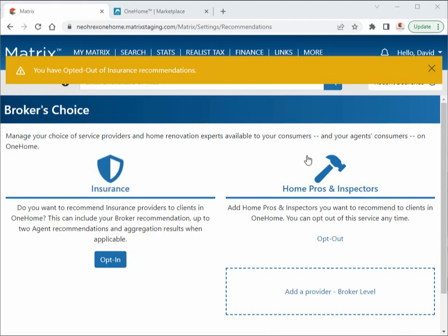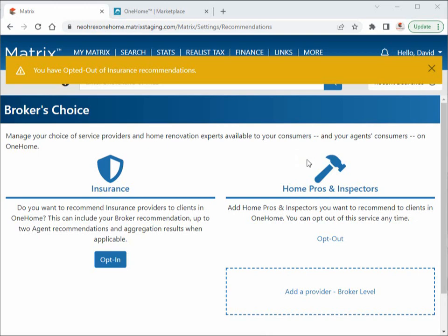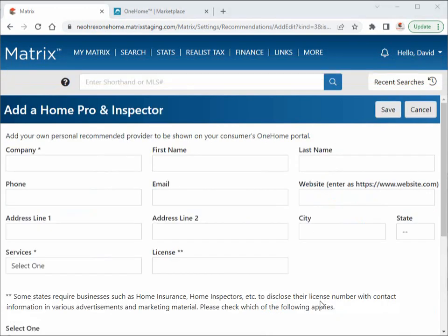At this point, you may also want to add your own broker-level service provider. This will be a recommendation that appears for all OneHome customers who use your brokerage and are searching for providers of this specific service. For this example, let's go ahead and quickly add a home professional provider, and we'll do this by filling in all of the required plus any of the optional fields.